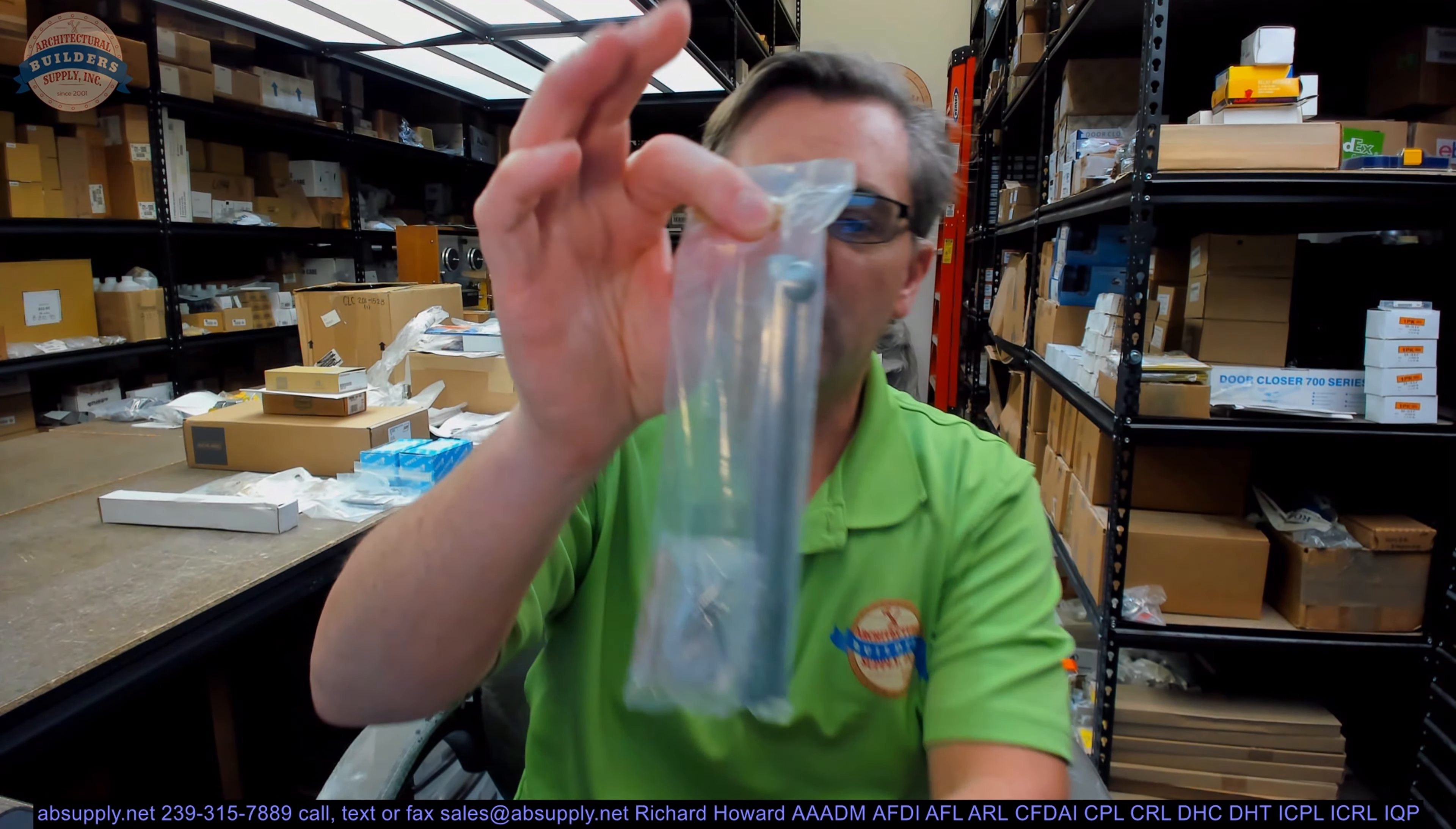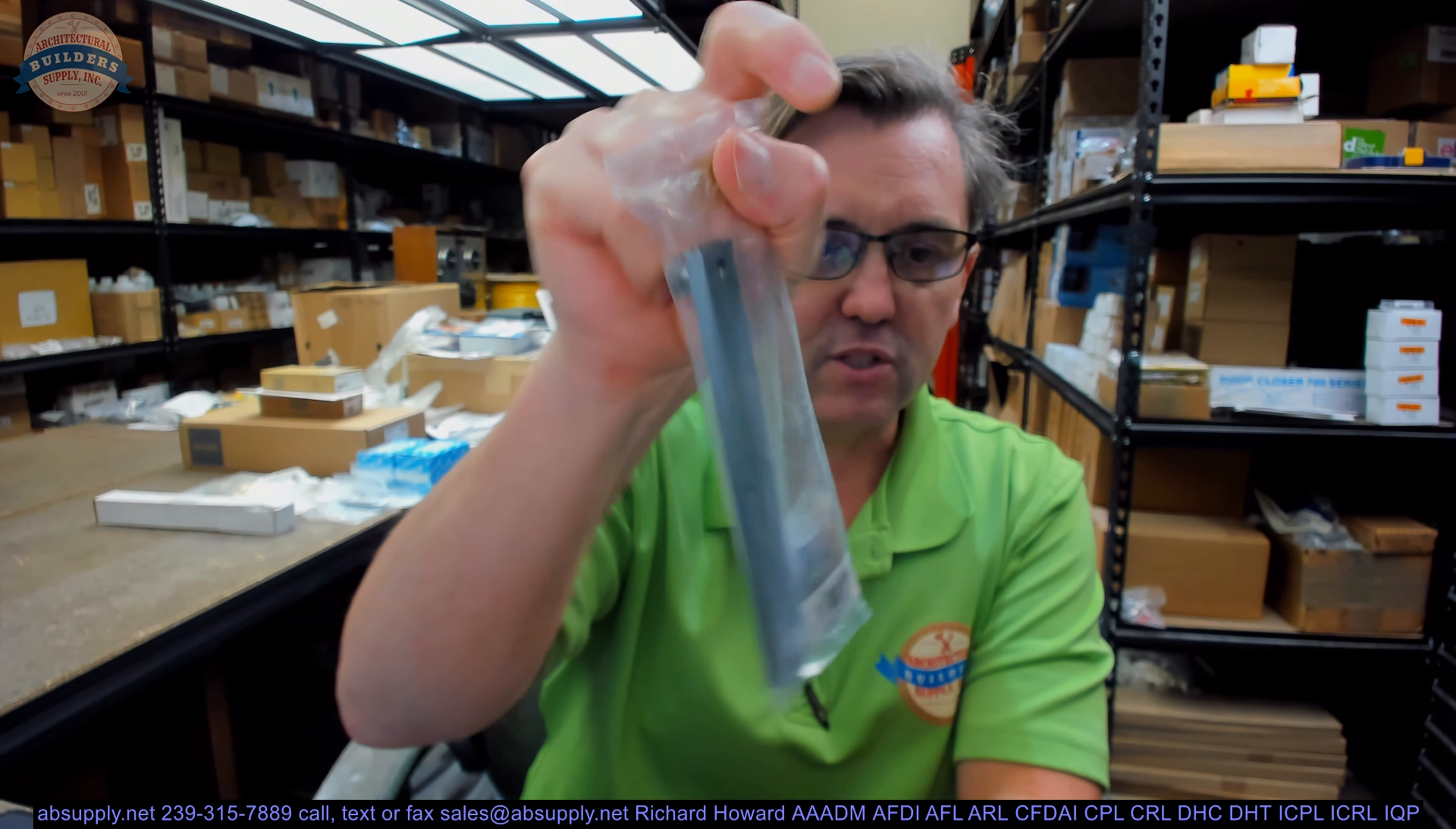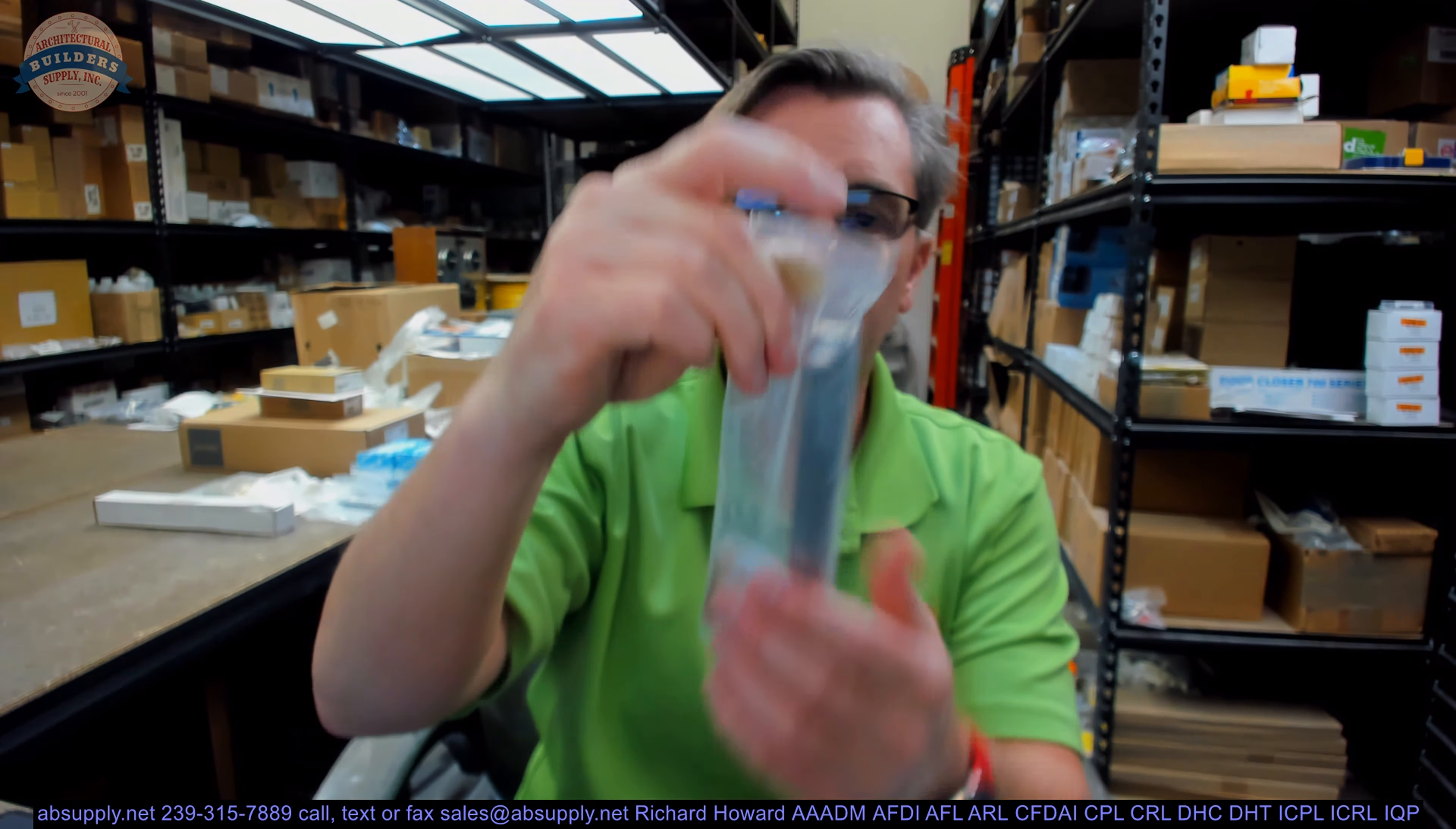Certainly very helpful people over at Donjo. They do a great job supporting their client base. This is their SB6 in a 626 finish or satin chrome. If you have any questions on this or any other Donjo product, please feel free to reach out to us. And thank you.